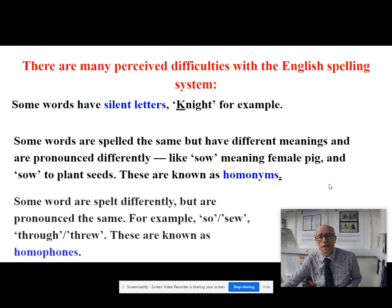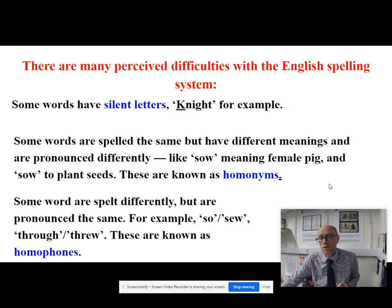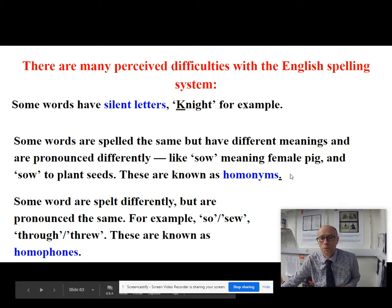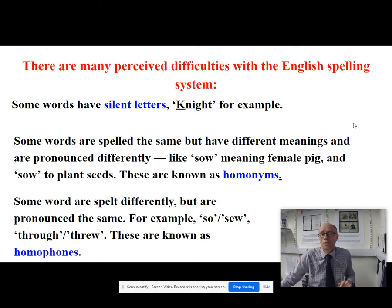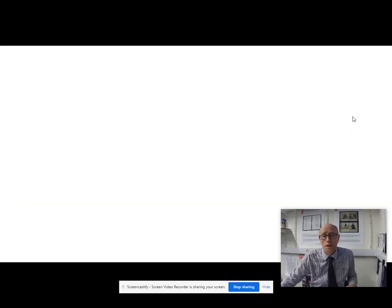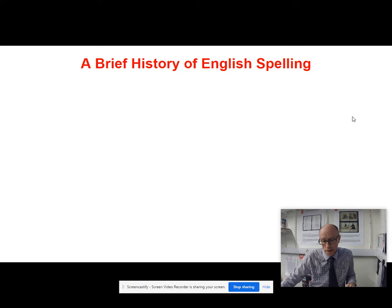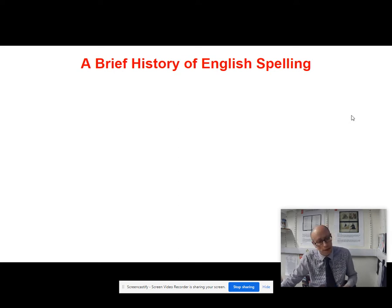As opposed to homophones — words that are spelt differently but are pronounced the same. So 'so' and 'sow', 'through' and 'threw'. There are multiple examples of those. So there are lots of difficulties that people come across, not least for non-native learners of English with the spelling system. We're going to now do a brief history of English spelling, drawing upon information in the AQA textbook on pages 204 and 205.